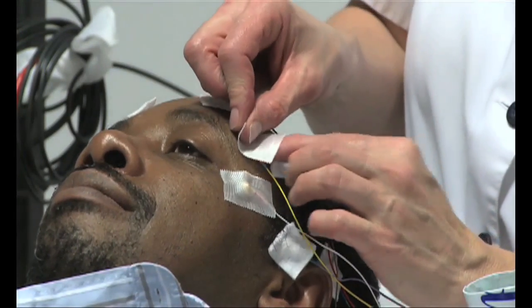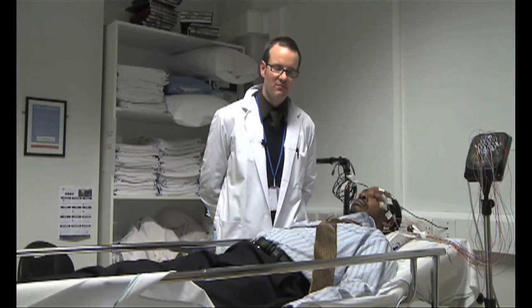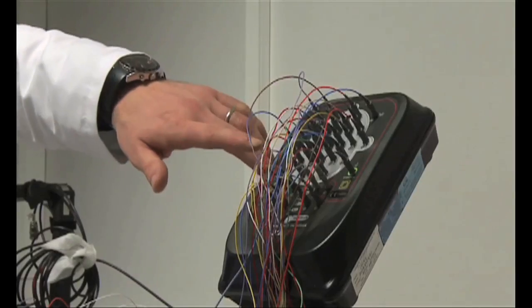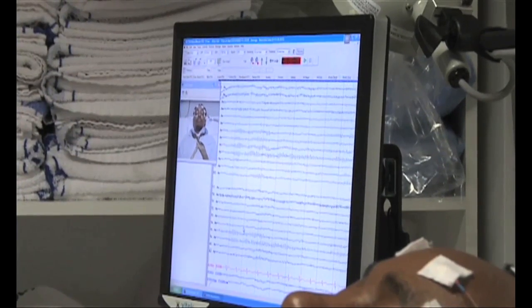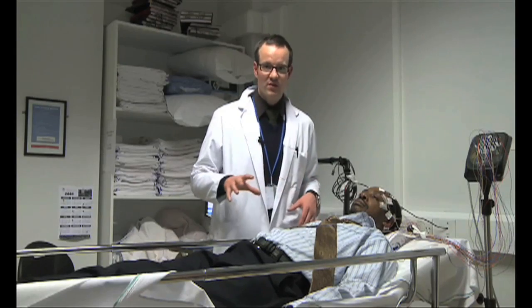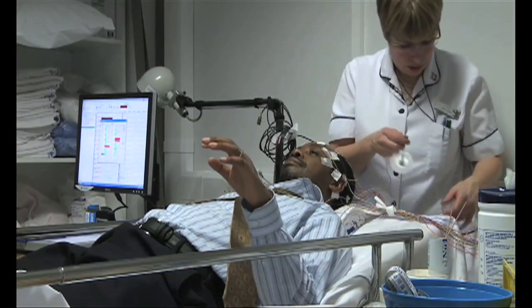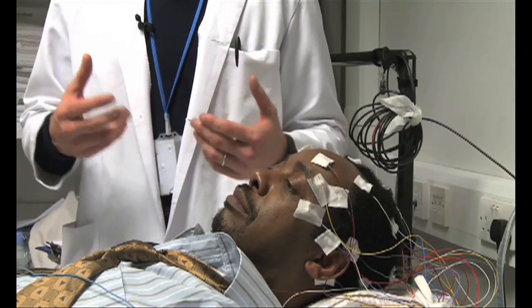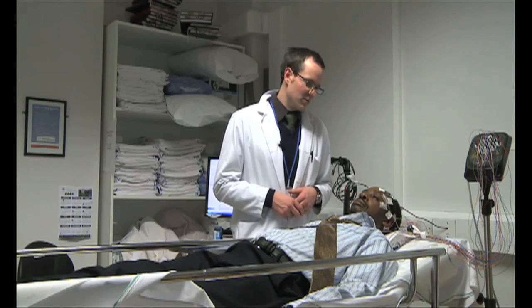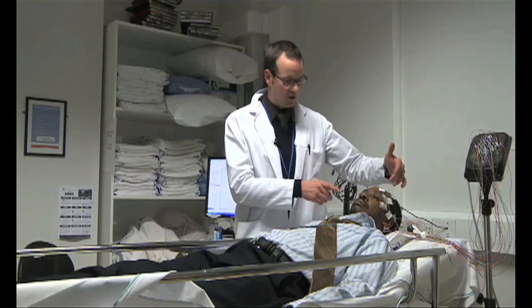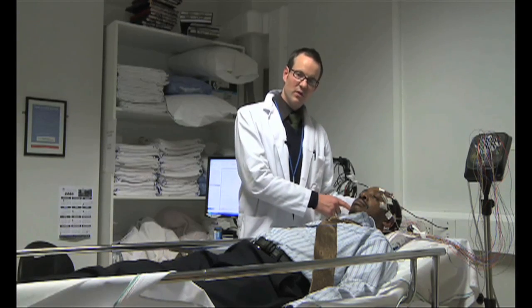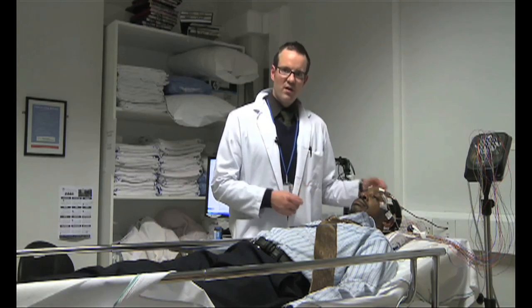Electrodes are positioned on the scalp according to the internationally agreed 10-20 system. They then feed into a head box and back to the main computer where the EEG recording can be analysed after acquisition. In addition to scalp recording, two electrodes on the limbs record surface ECG activity, allowing us to correlate ECG with any events — whether sleep or a seizure — during the recording. The arrangement of electrodes used for viewing is called the montage. The most common montage used here is the double banana montage, where electrodes are organised from front to back in a fronto-occipital run and then a parasagittal run across the scalp.